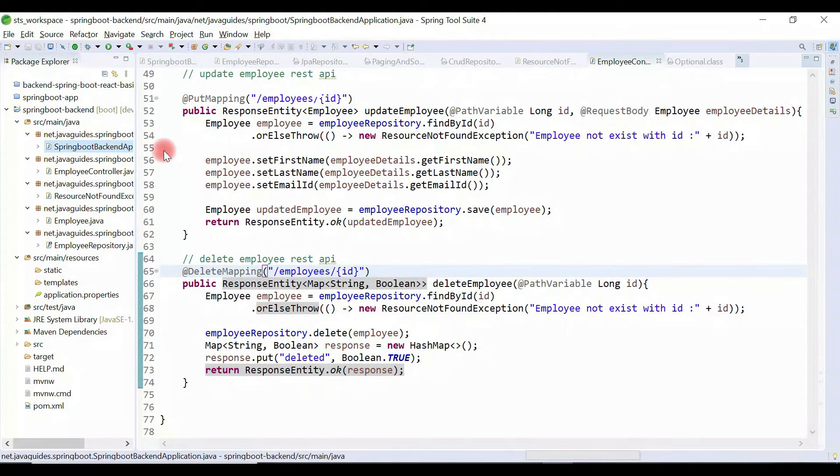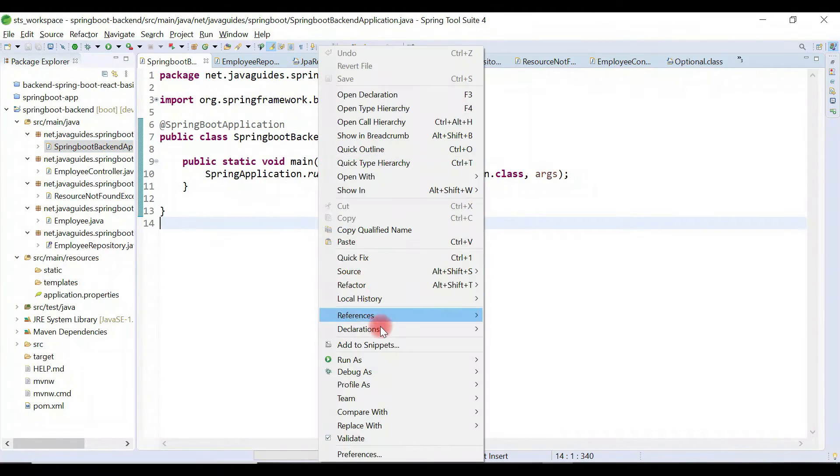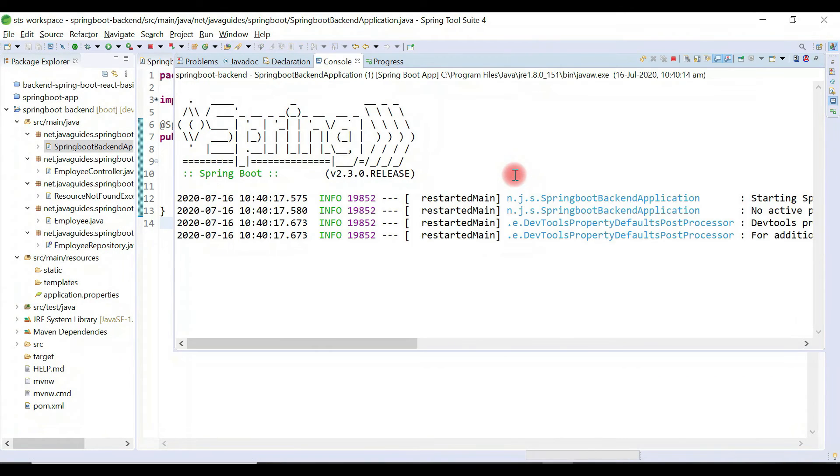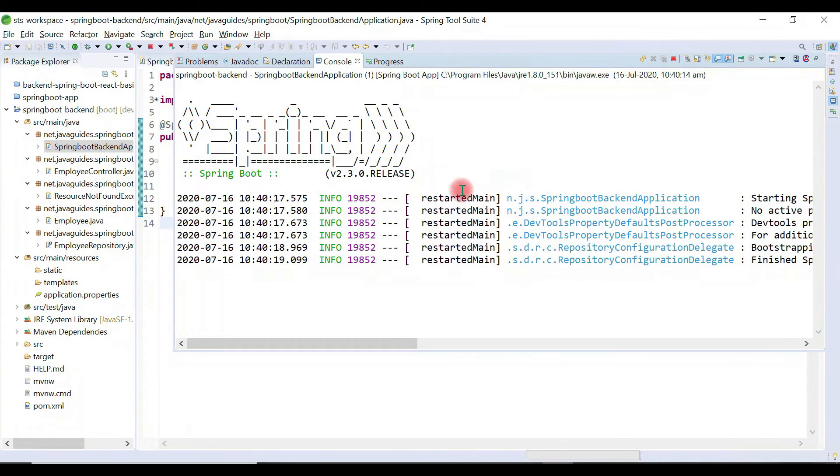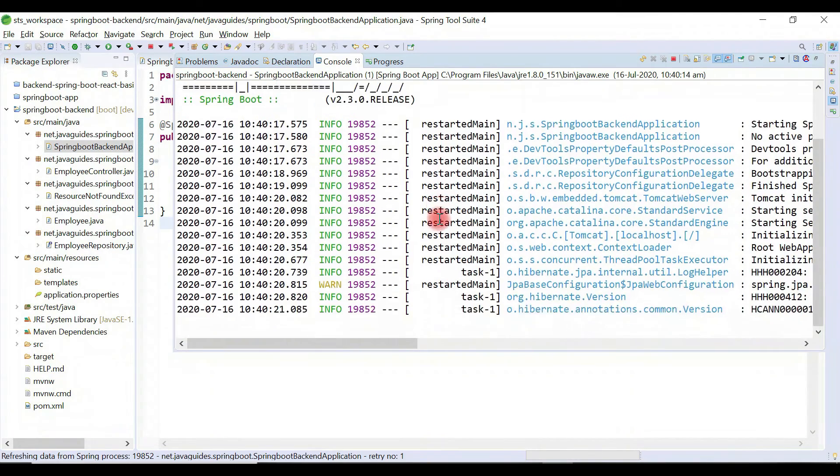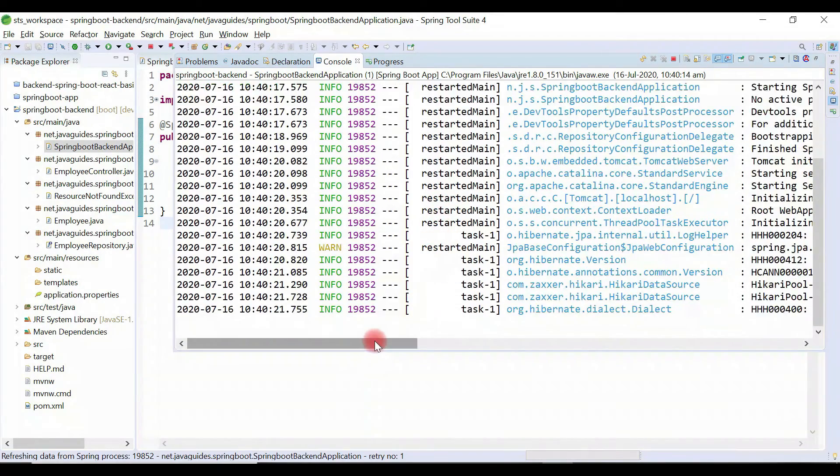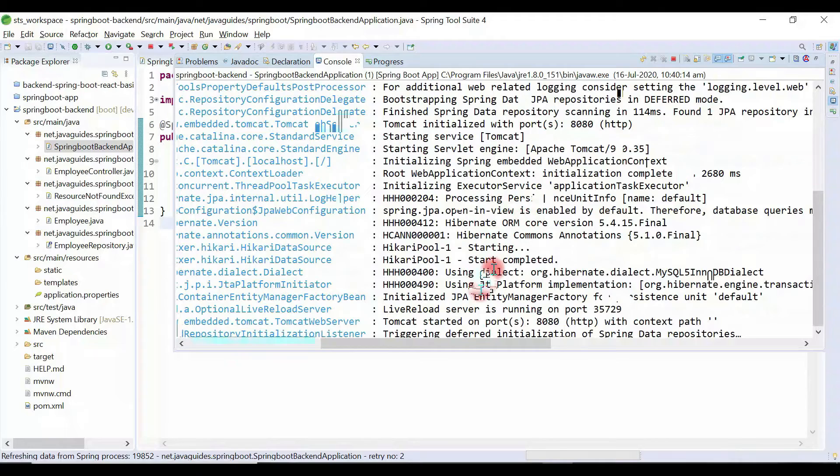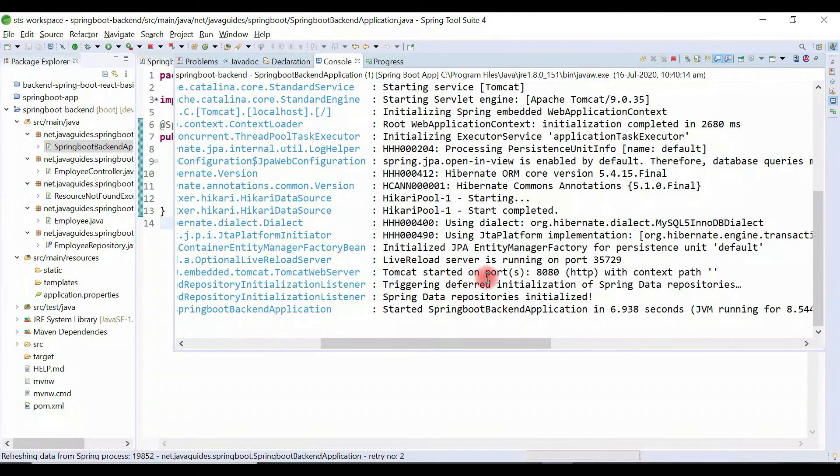Now let's start our Spring Boot project and test the delete employee HTTP API using Postman REST client. Our application is up and running on embedded Tomcat server on port 8080.